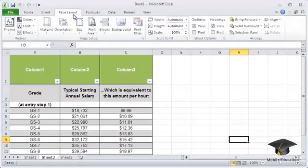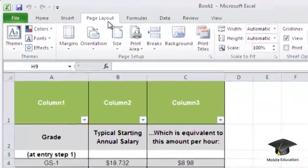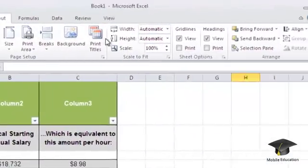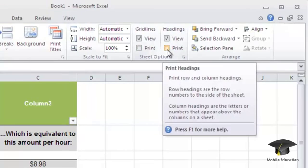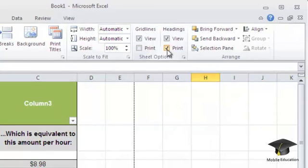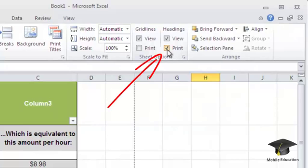Open the Page Layout tab to access title displaying. Mark the Print checkbox, which is located in the Command Group, Sheet Options, in the Headings Subgroup.